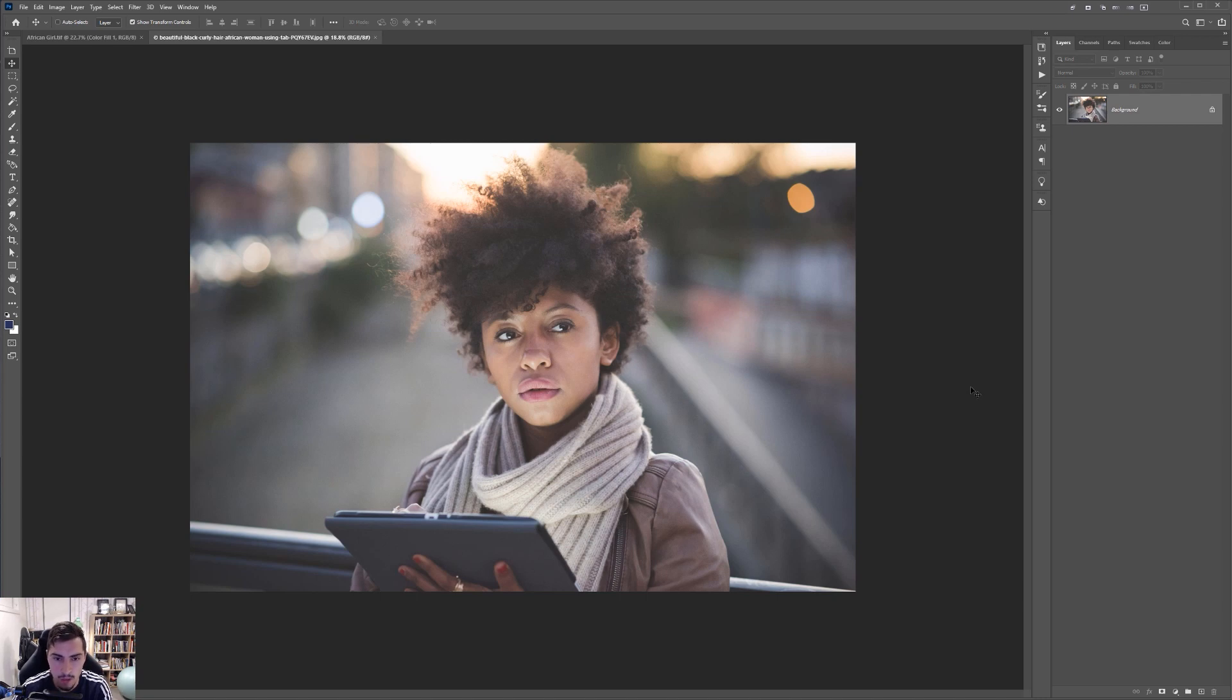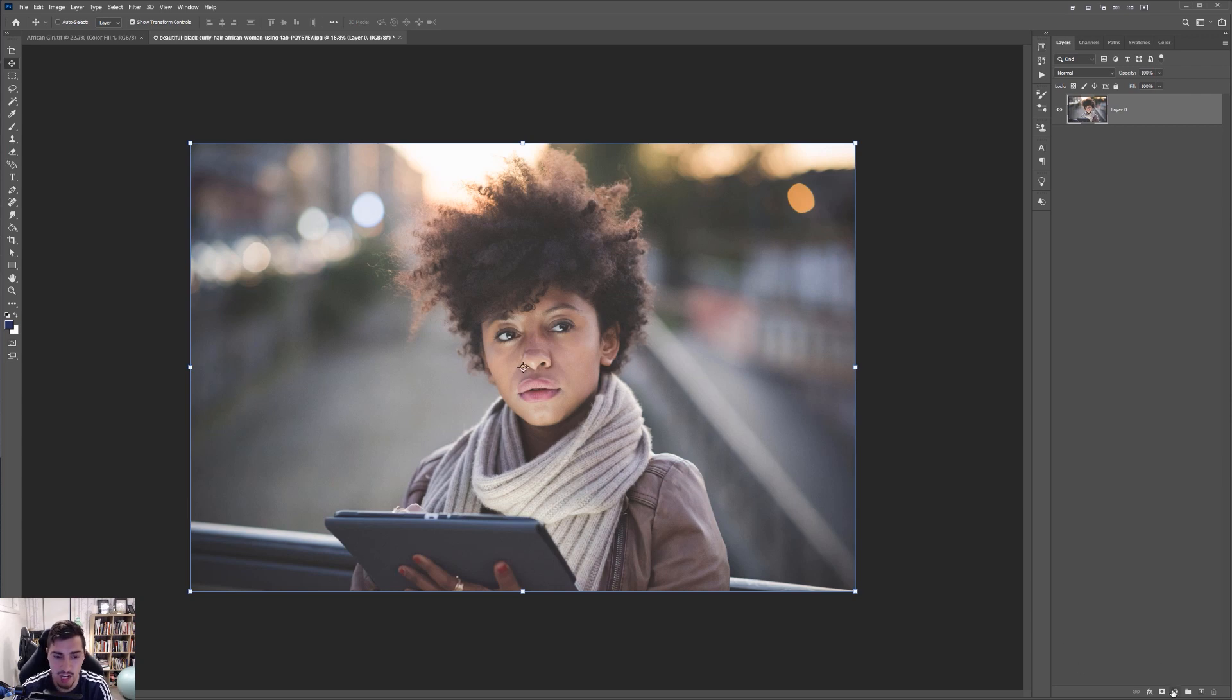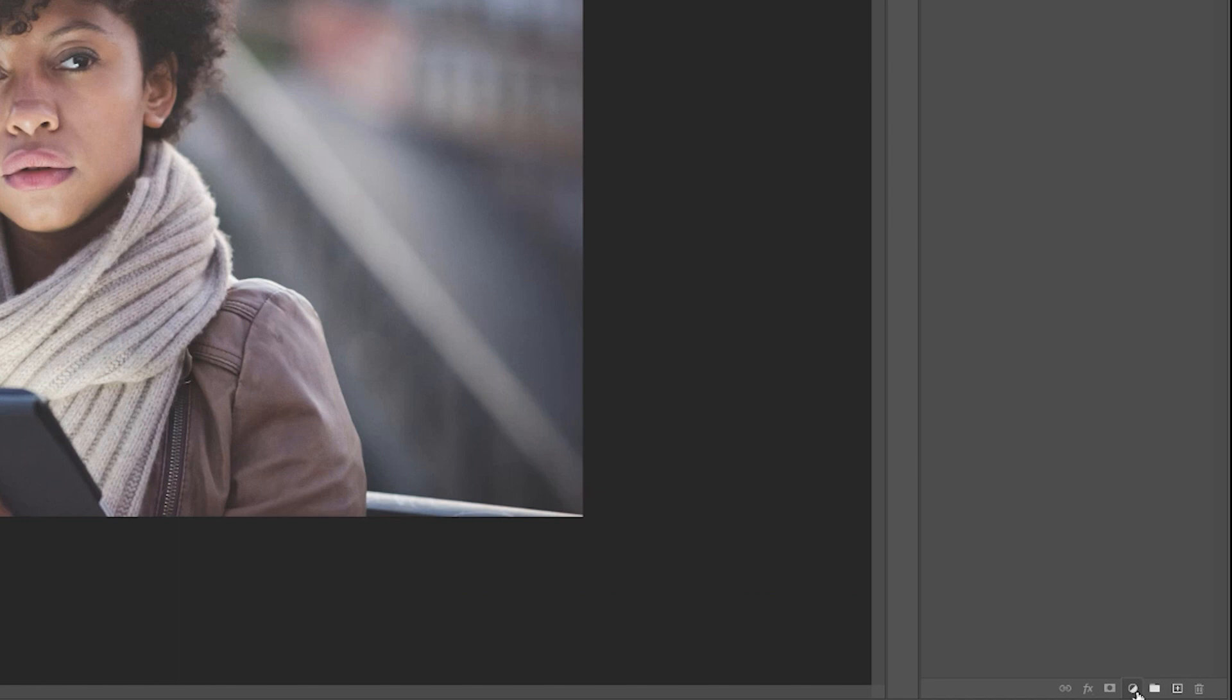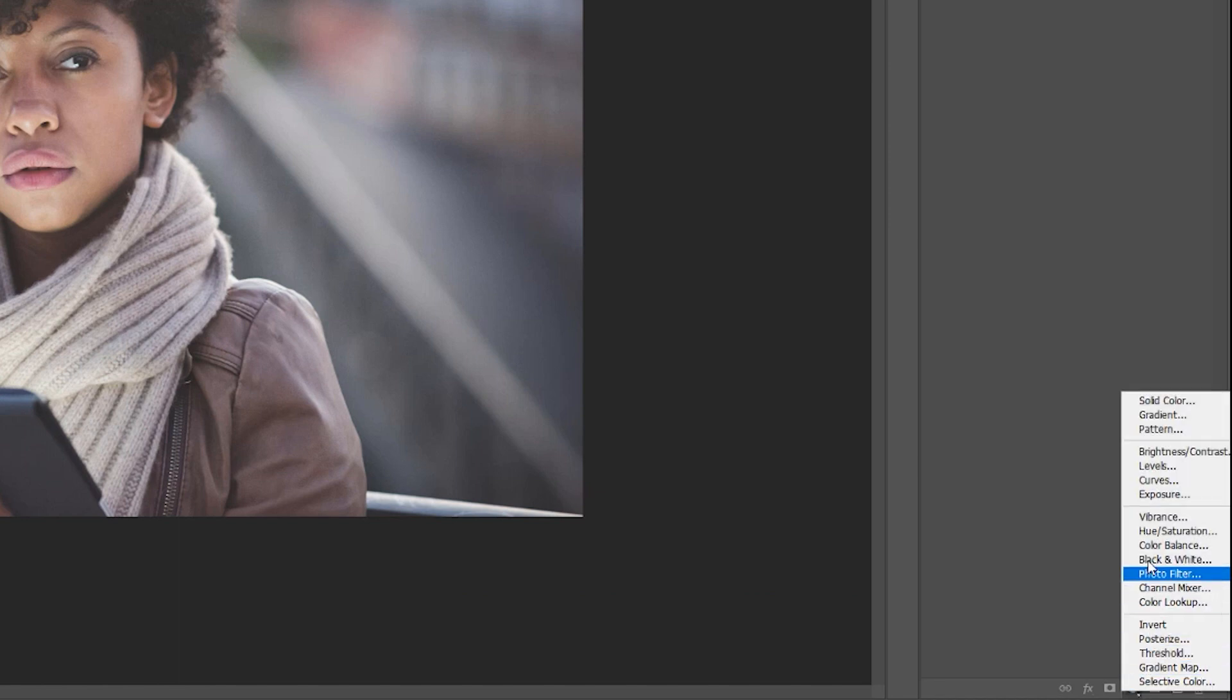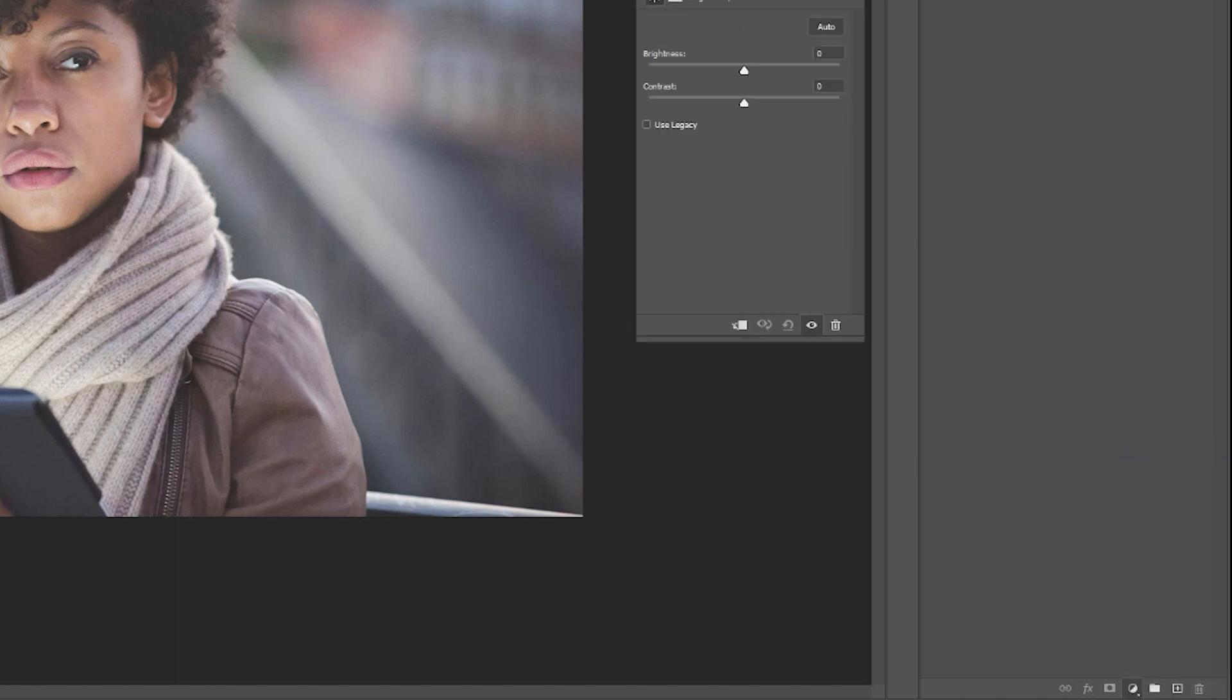So the first thing I'll do is unlock the layer. And typically what I can do is add adjustment layers. So if you go to the right hand side, you can click this little button and we've got some options. So number one, I'll click on brightness and contrast.